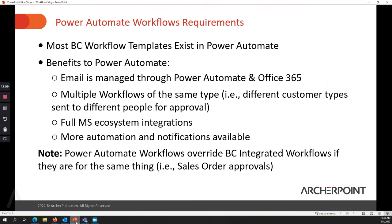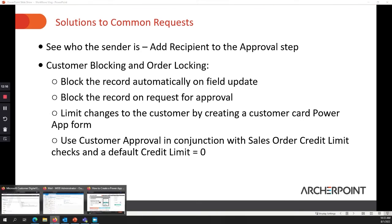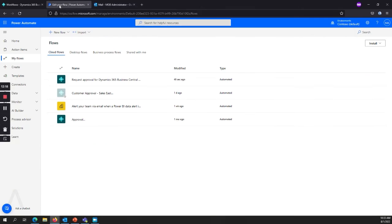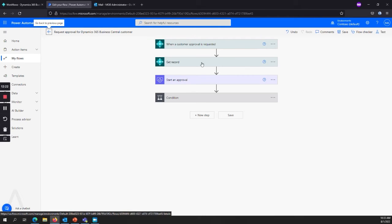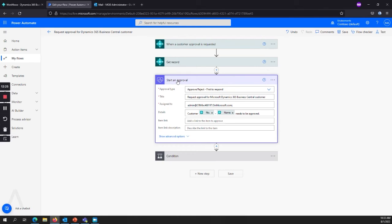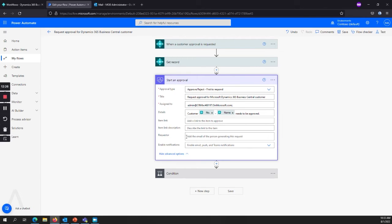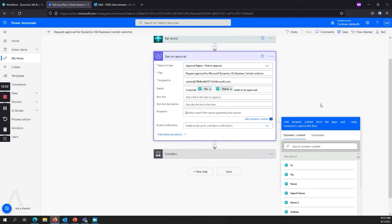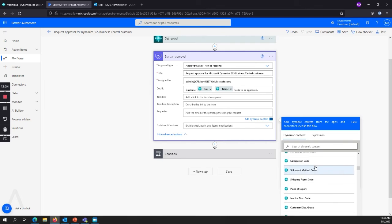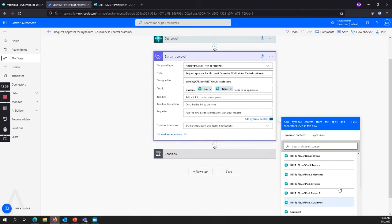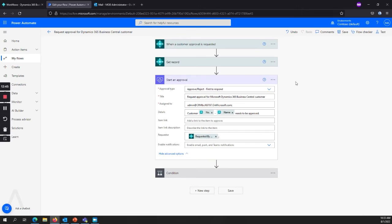Now there's really a lot of cool things that can be done in addition to that. And so we want to step through some of that and look at some examples. So some solutions to some common requests we can look at. If we want to see who the request came from, then here in the start of the approval, we go to advanced options. And in requester here, we can now change this. You might have to scroll down to the bottom depending on your instance, but you can say requested by user email down here in the dynamic content. And now when that comes through, the request will say from Kelly Kay, this is the request.